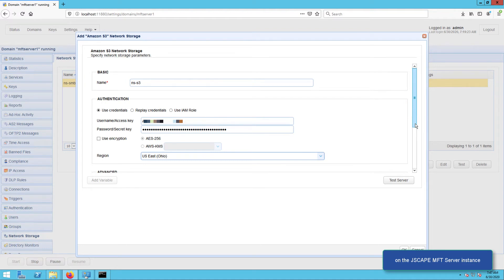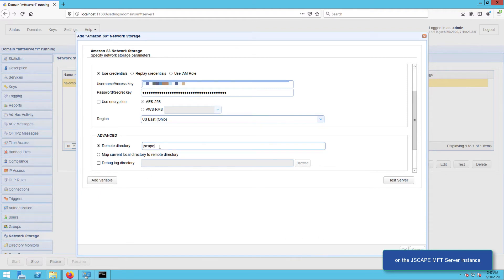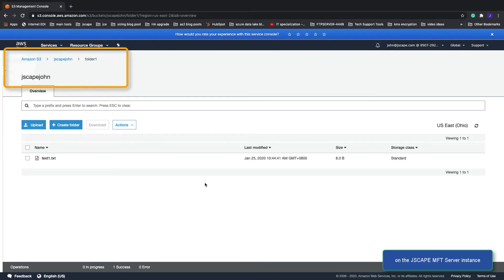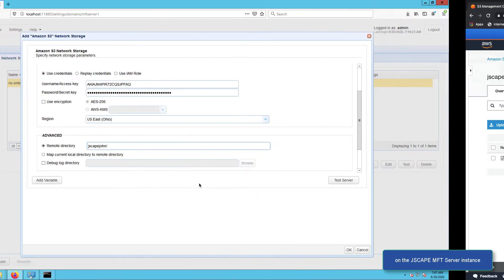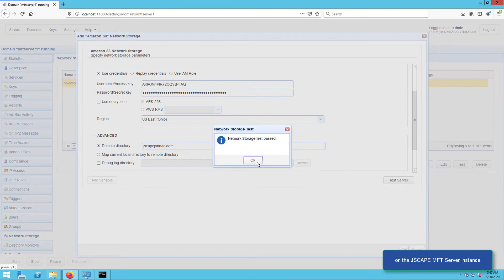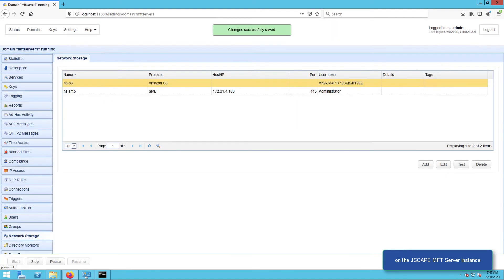And then lastly, you can enter the S3 folder's path, for example jscape-john/folder-one, where if you recall, jscape-john is the bucket name and folder-one is a folder under that bucket. Once everything's set, click the Test Server button to test the connection, and if all goes well, click OK to proceed.